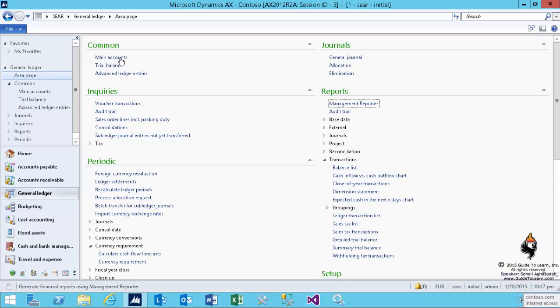In this section, I'll show you how to set up the intercompany accounting. The concept of intercompany is being interchangeably used in both modules, finance and supply chain.